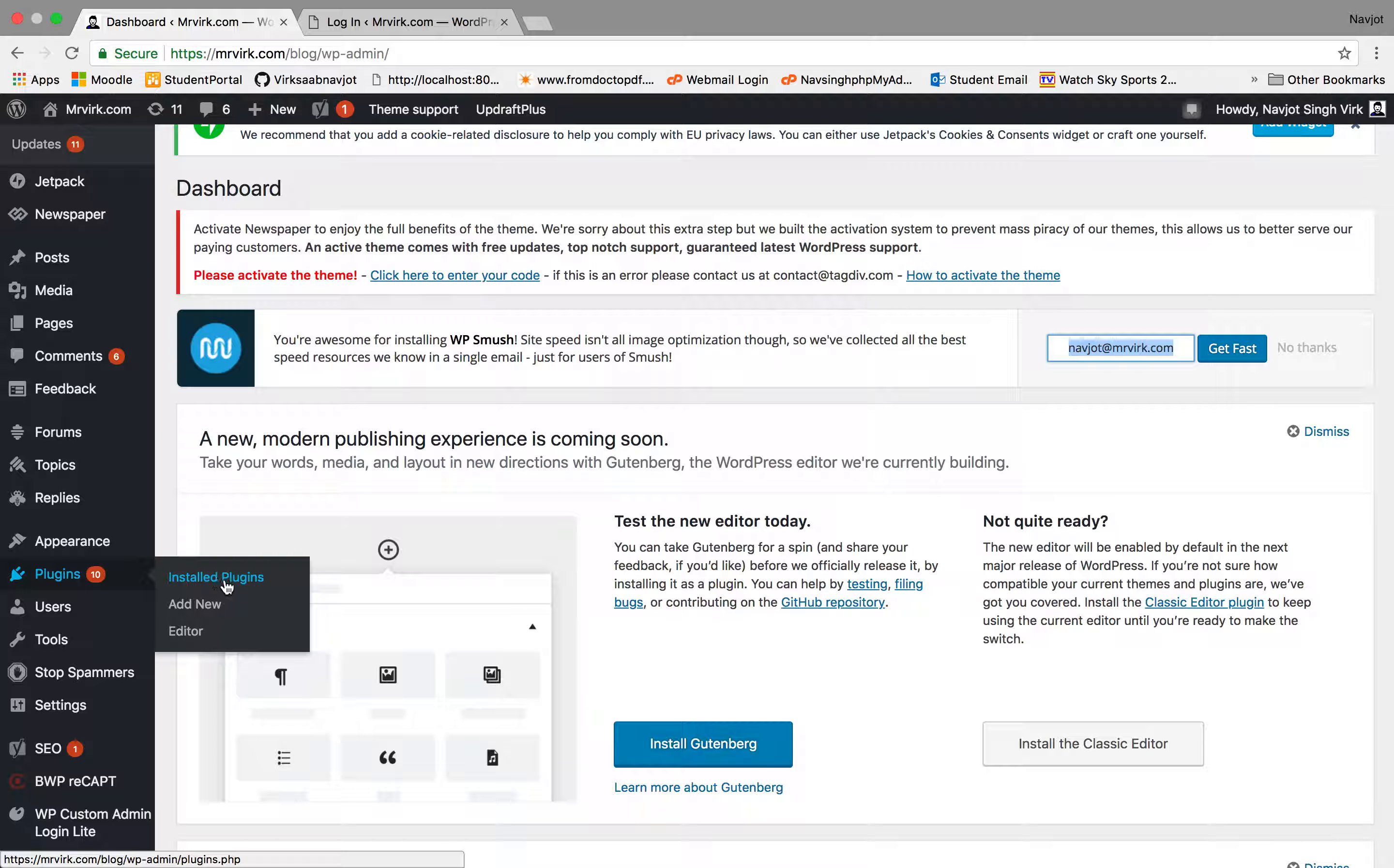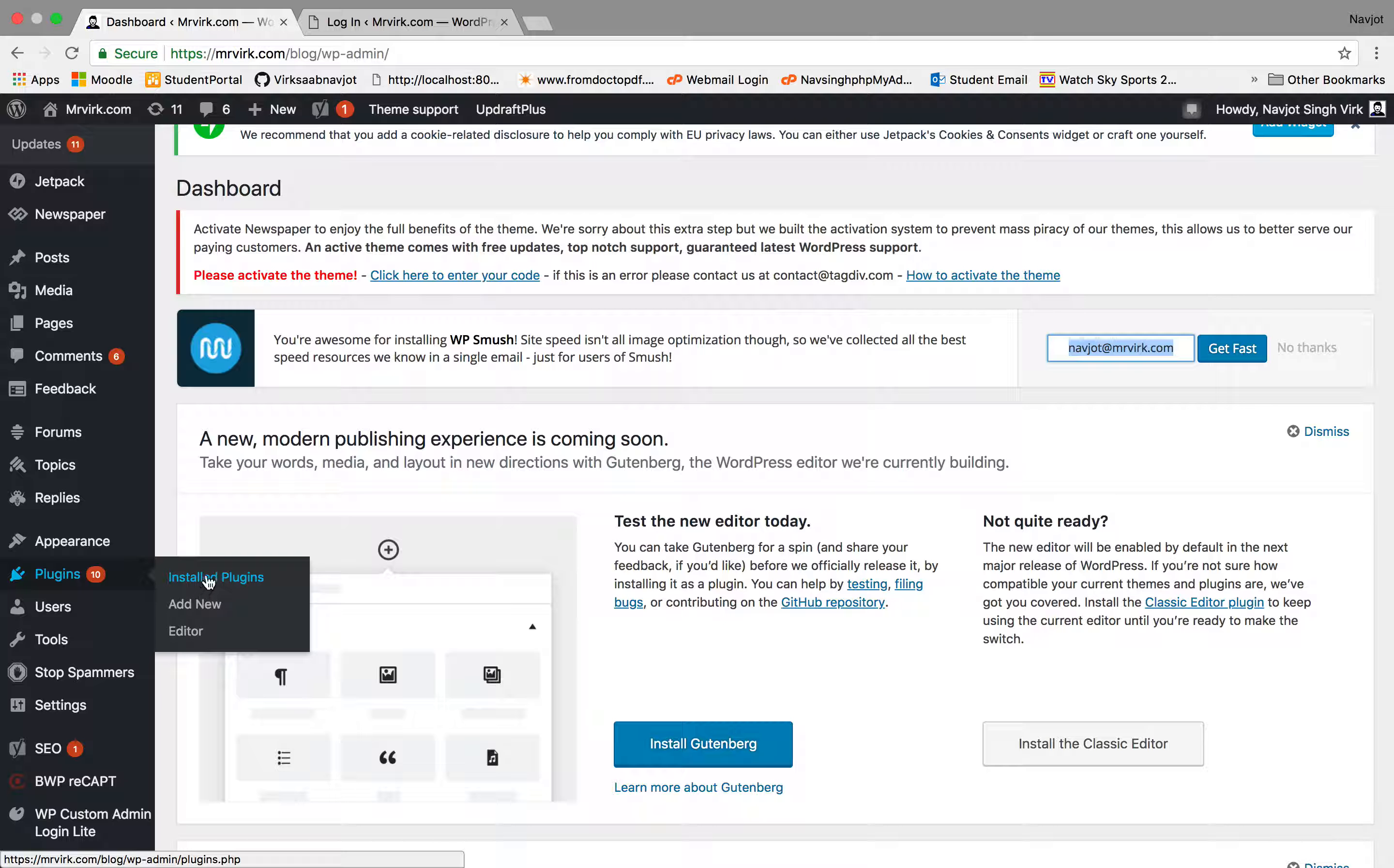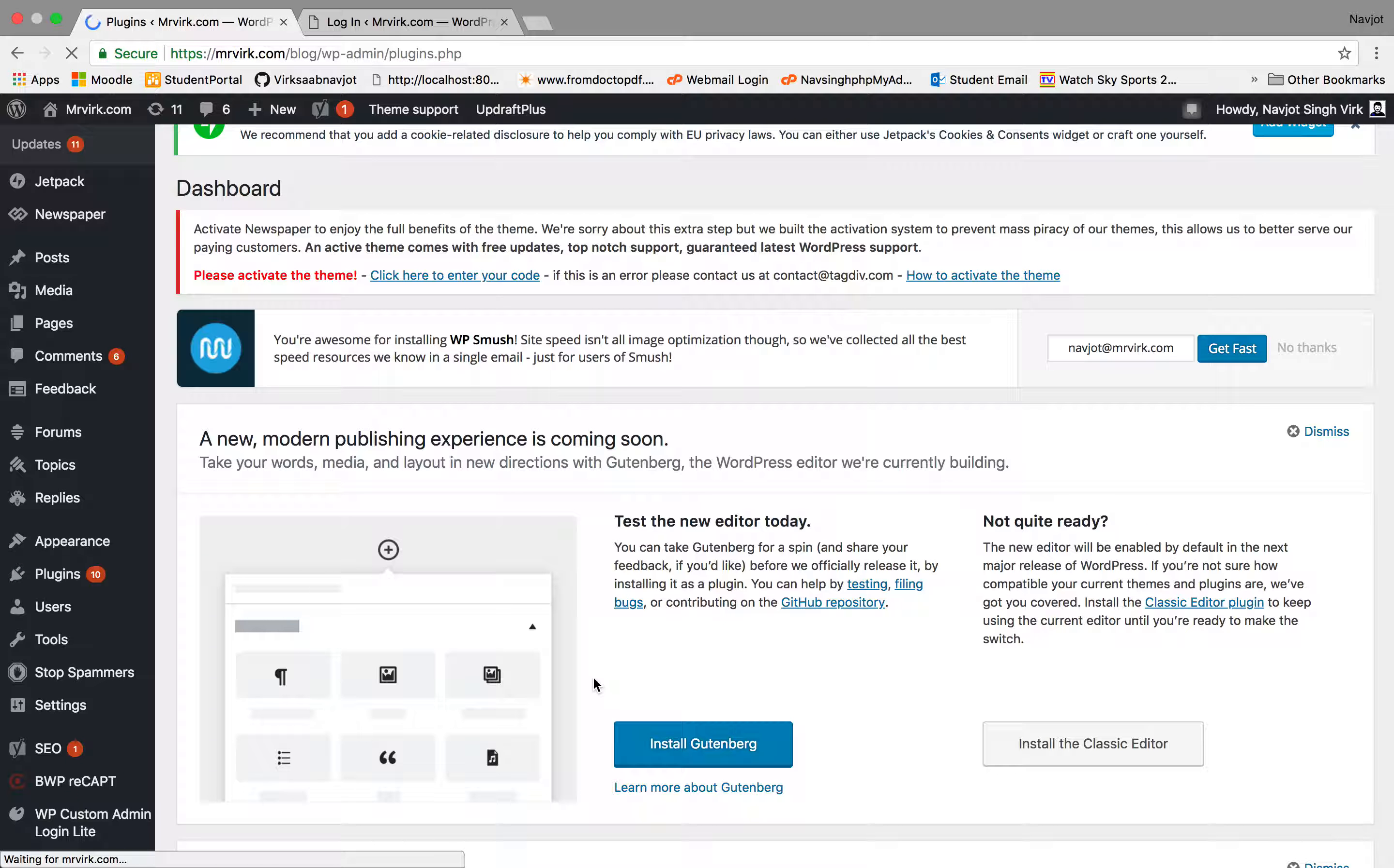So there will be three options: installed plugins, add new, or editor. So the most important option will be installed plugins. First of all, let's go there and see what plugins I have here.